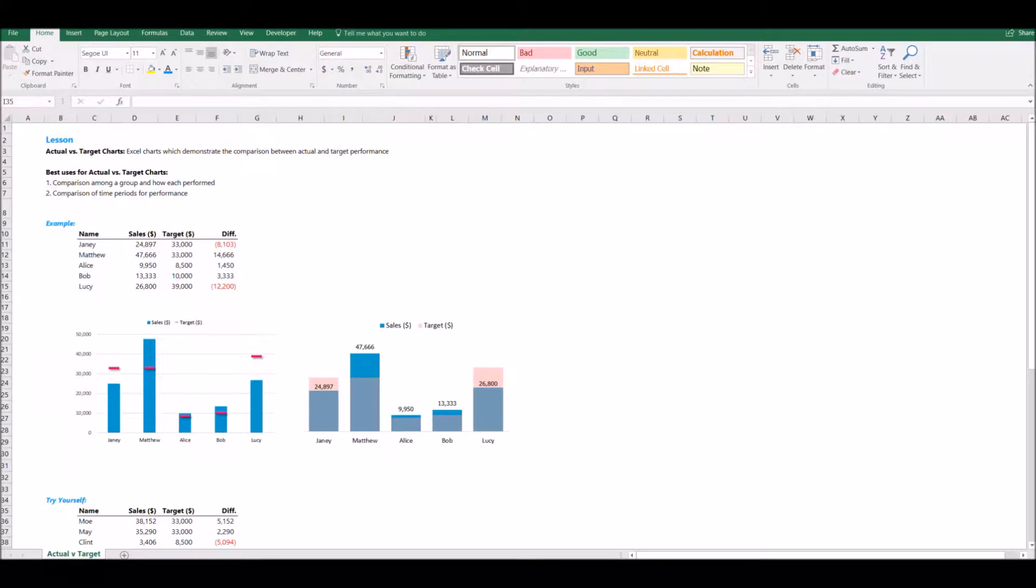Actual versus target charts are Excel charts which demonstrate the comparison between actual and target performance. Best uses for actual versus target charts would be a comparison among a group and how each performed versus his or her target, or a comparison of time periods for performance, something like department budget achievement month over month.